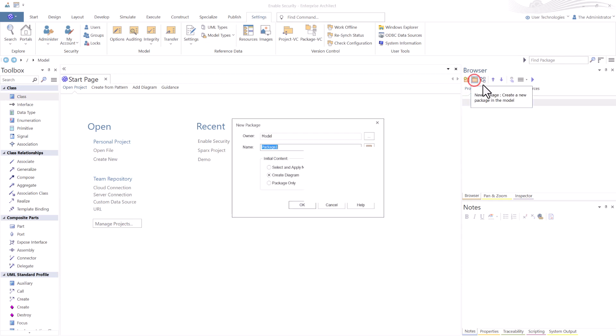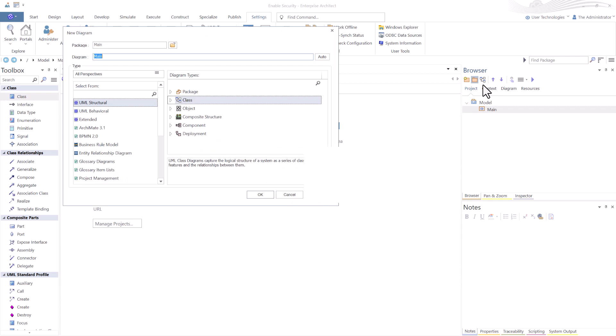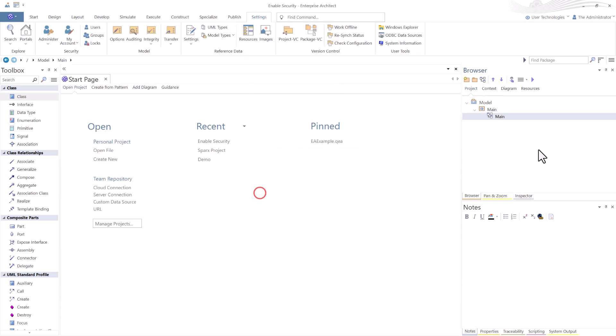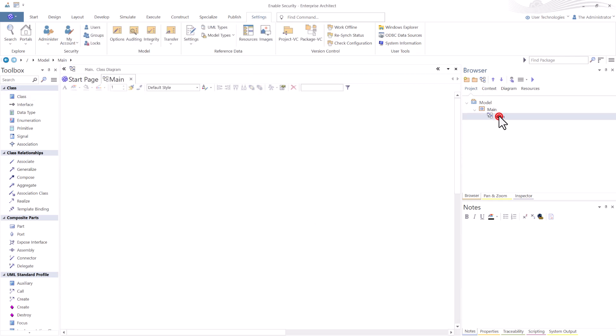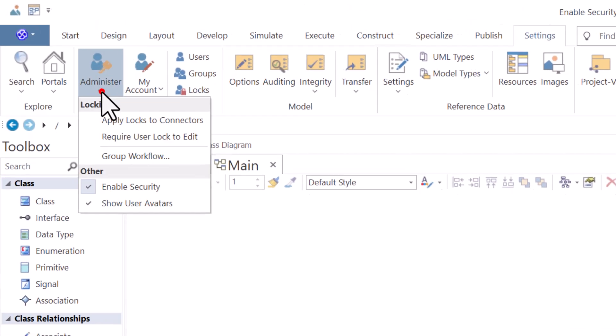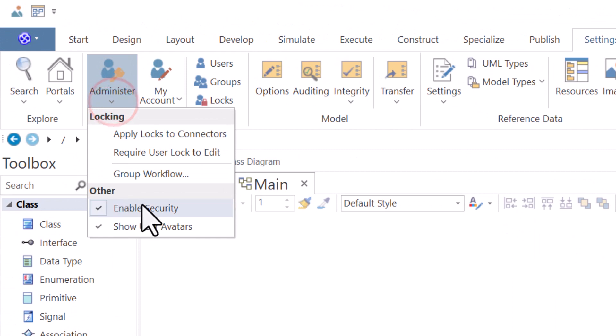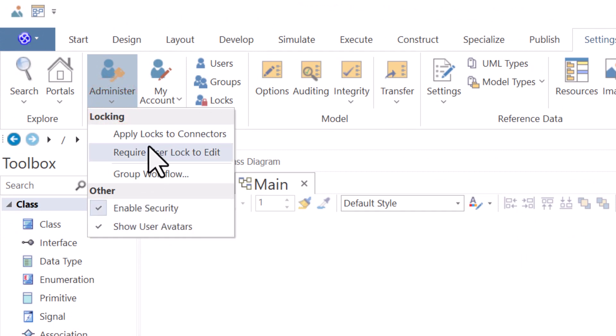Let's test it. We're going to create a main package with a diagram. I'm just going to accept class and we're going to open it. So we're able to access this particular project because we have this enabled. It's checked, show users and avatars. We'll talk about this later.